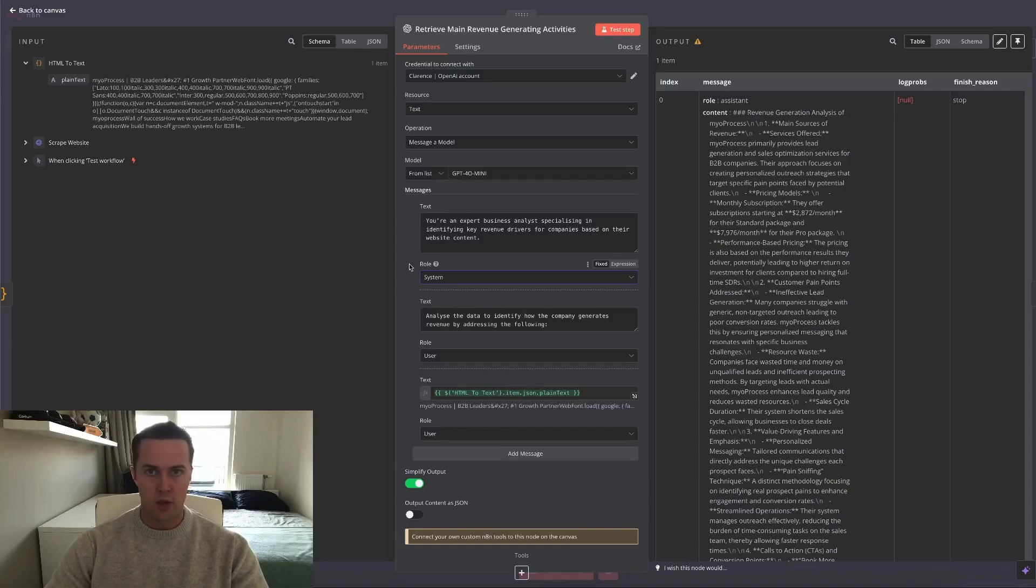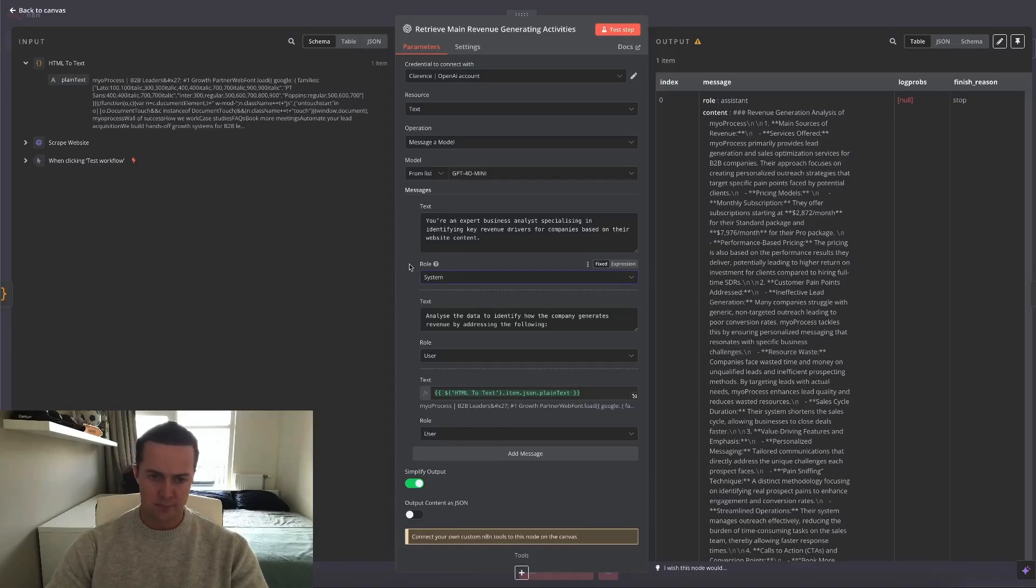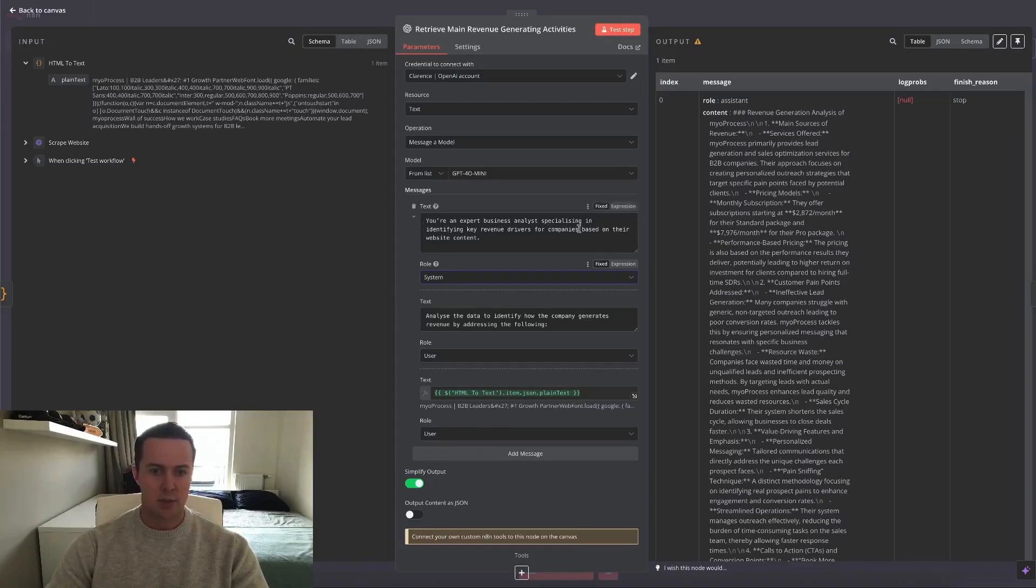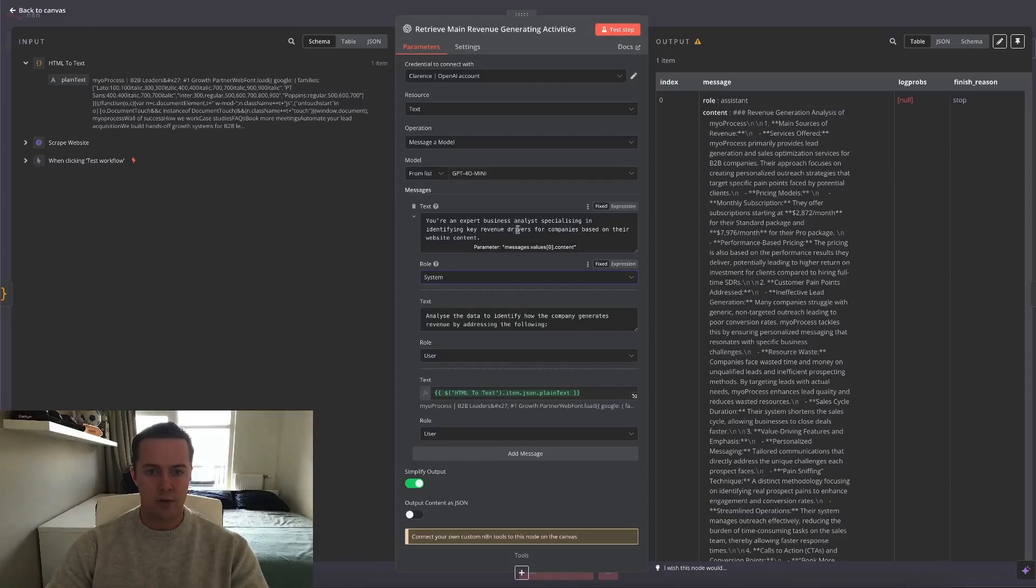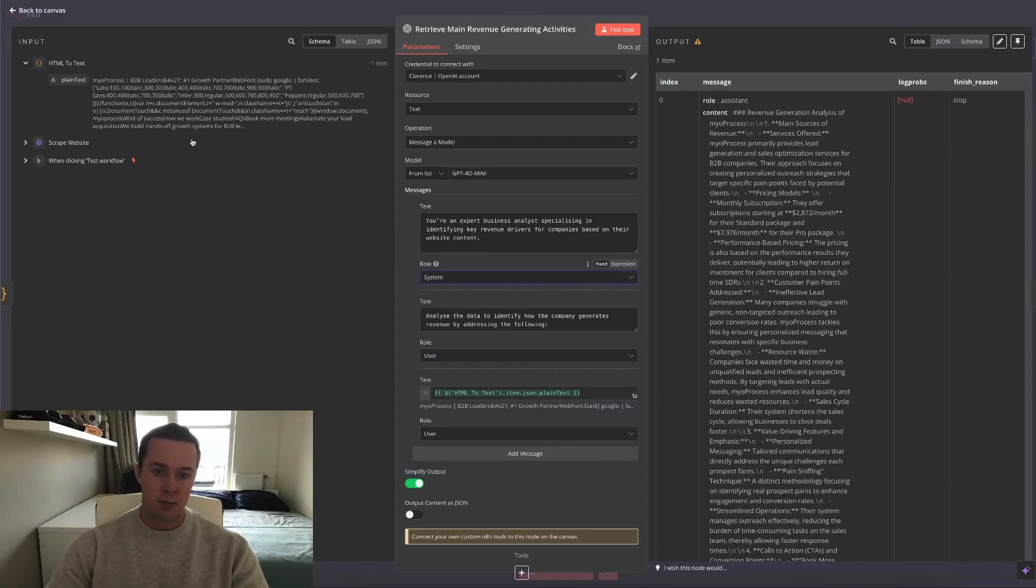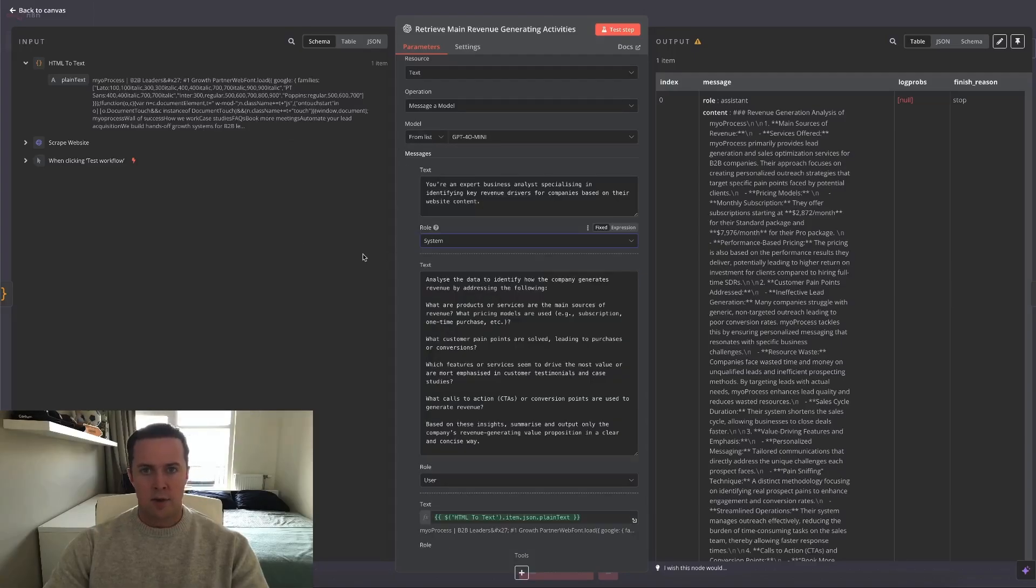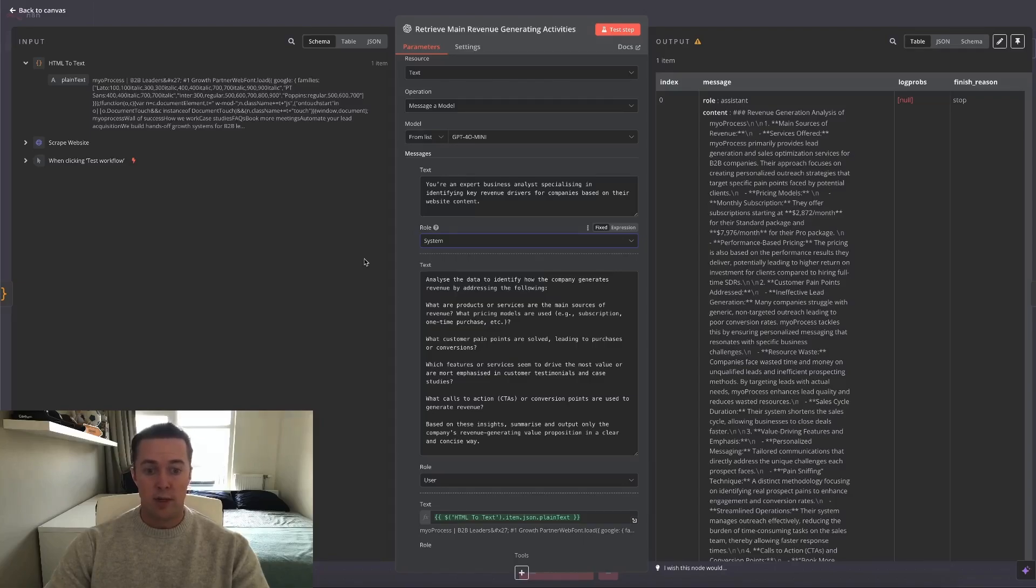So firstly, as a role we chose system because this is just what we're telling it. We're giving it the context in which the LLM is performing. And I've told it: you're an expert business analyst specializing in identifying key revenue drivers for companies based on their website content. Website content is just the input in this case.